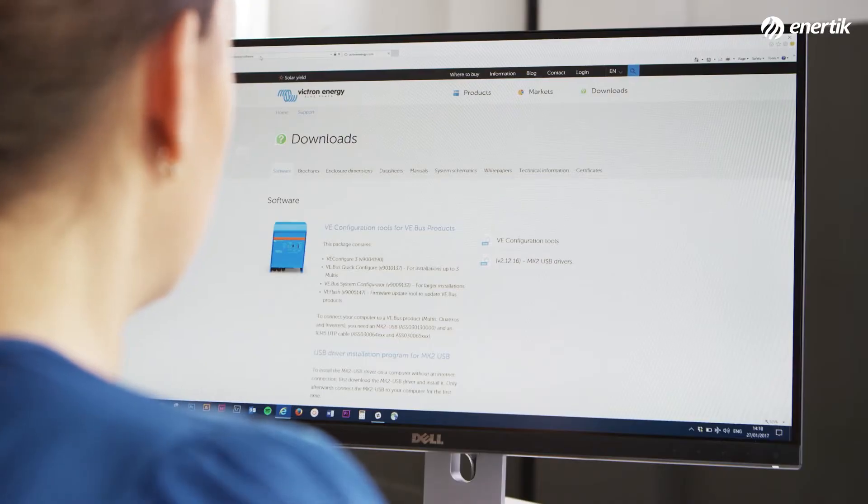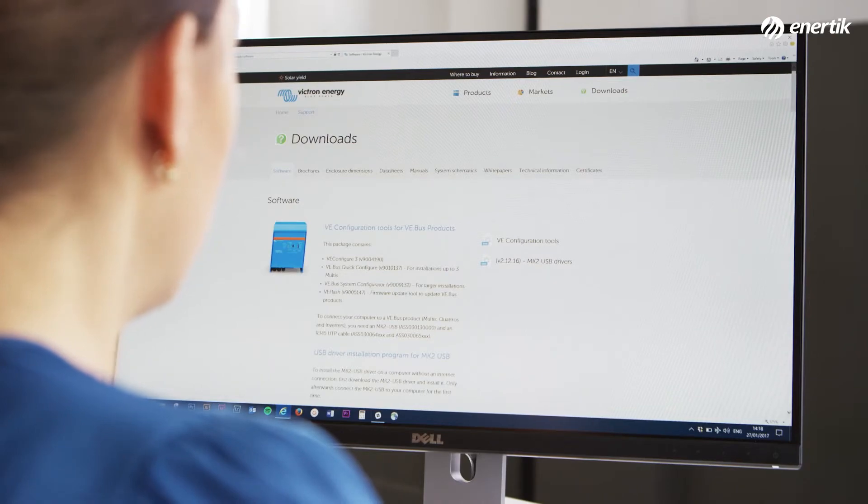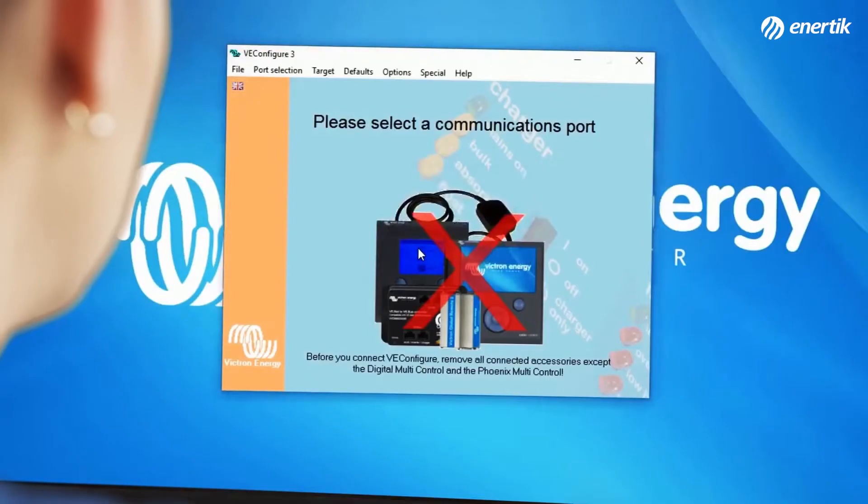First, we need to download VE Configuration Tools. Go to our website and click on VE Configuration Tools. Save and install the file, then open VE Config.